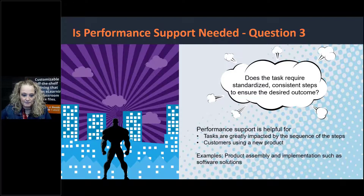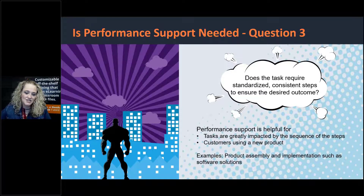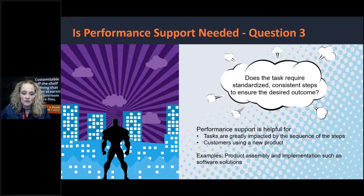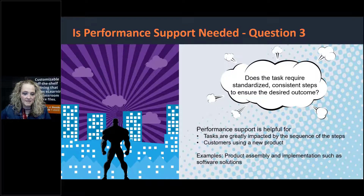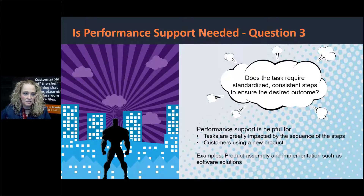Some examples for question three: tasks that are greatly impacted by the sequence of steps, or customers using a new product for the first time. This is definitely becoming more prevalent with software solution companies because it is a value add and allows customers to get more out of the software.